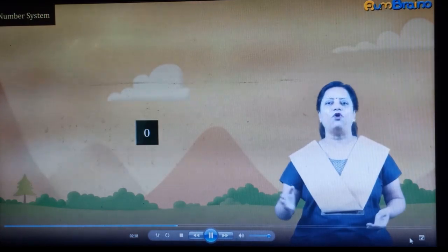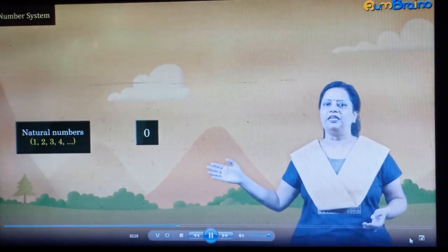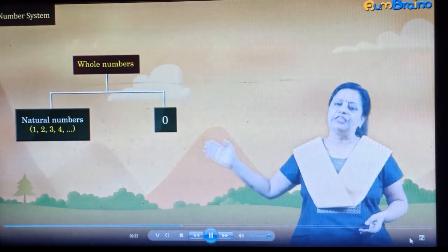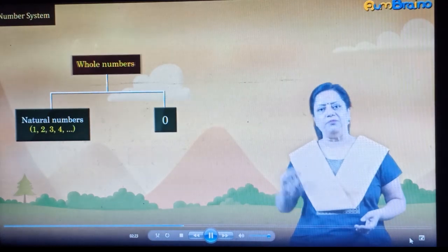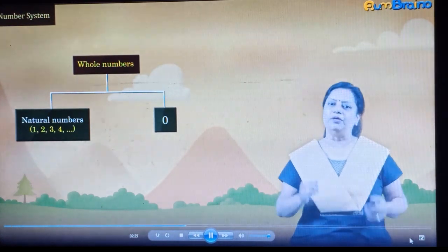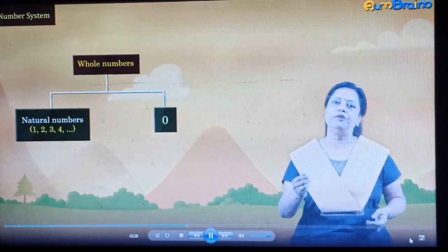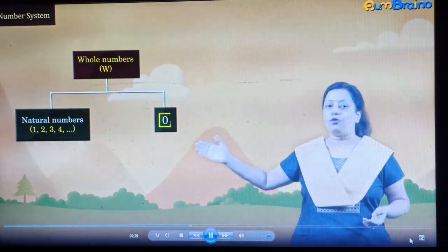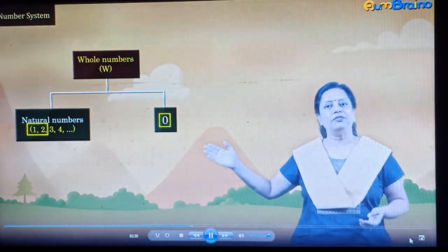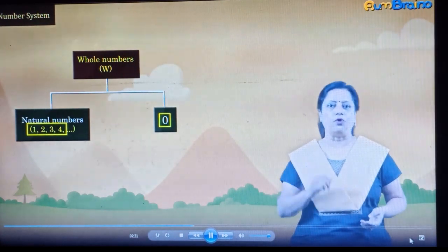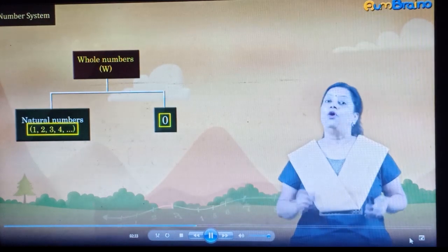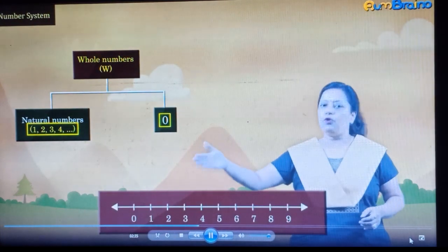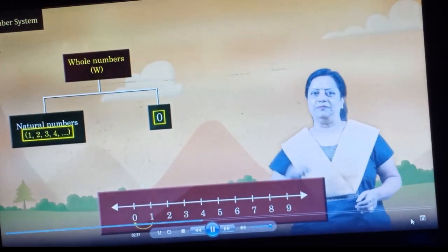The collection of all natural numbers and 0 is called the collection of whole numbers. The set of whole numbers is denoted by the letter W. So 0, 1, 2, 3 and so on are whole numbers. On the number line, 0 lies to the left of 1.